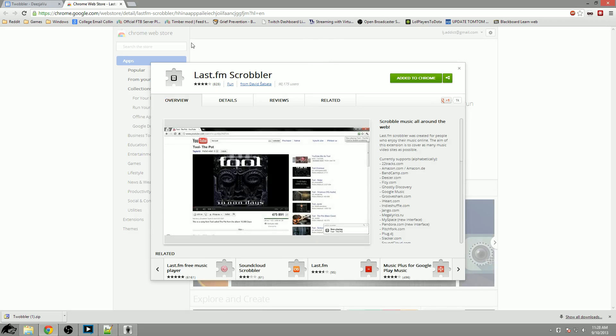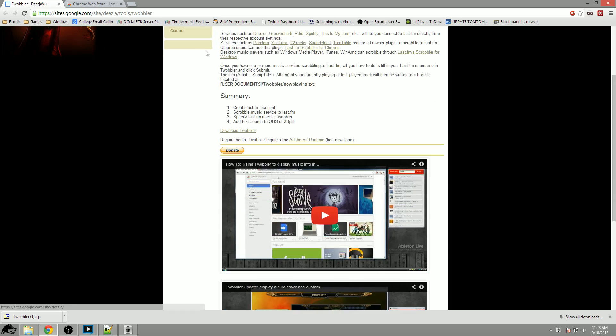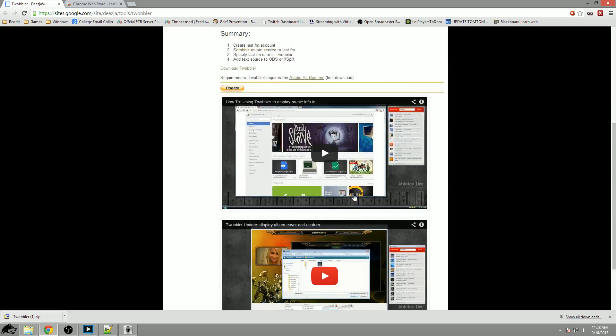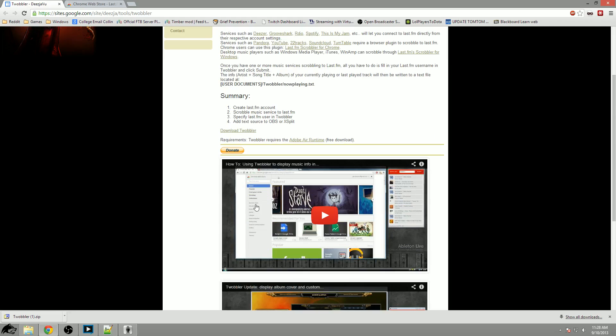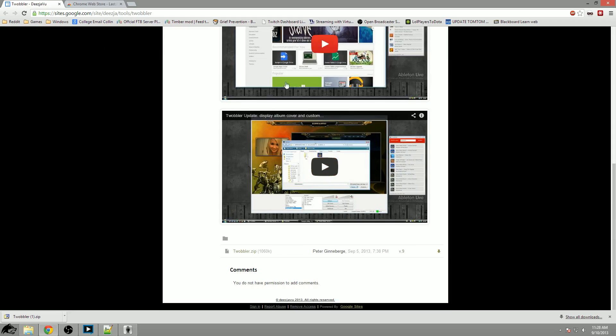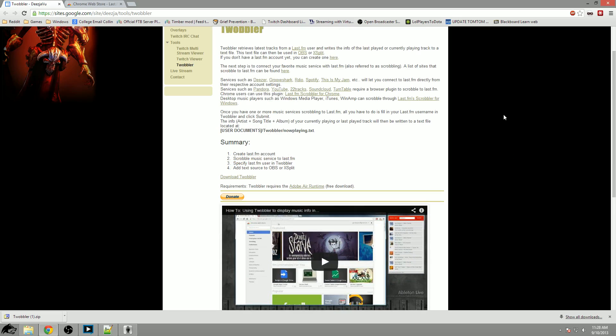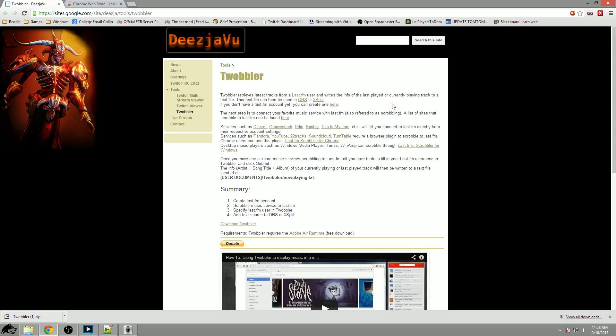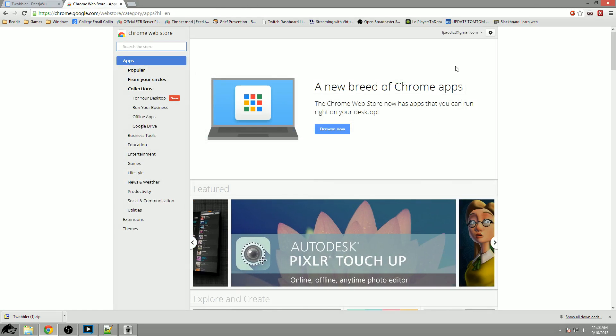If you would like more information about how to set it up with different programs on this website by Deja Vu, his videos go over some very in-depth tutorials on how to set these up with different music streaming services, but I'm just going to go over Chrome because that is easiest and what a lot of people use.